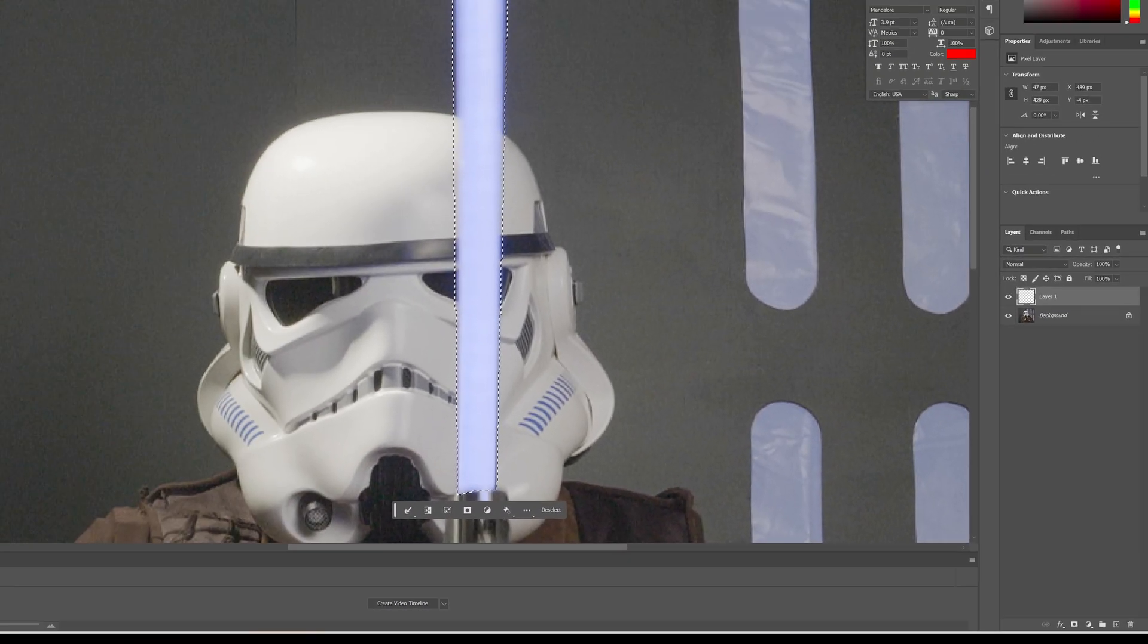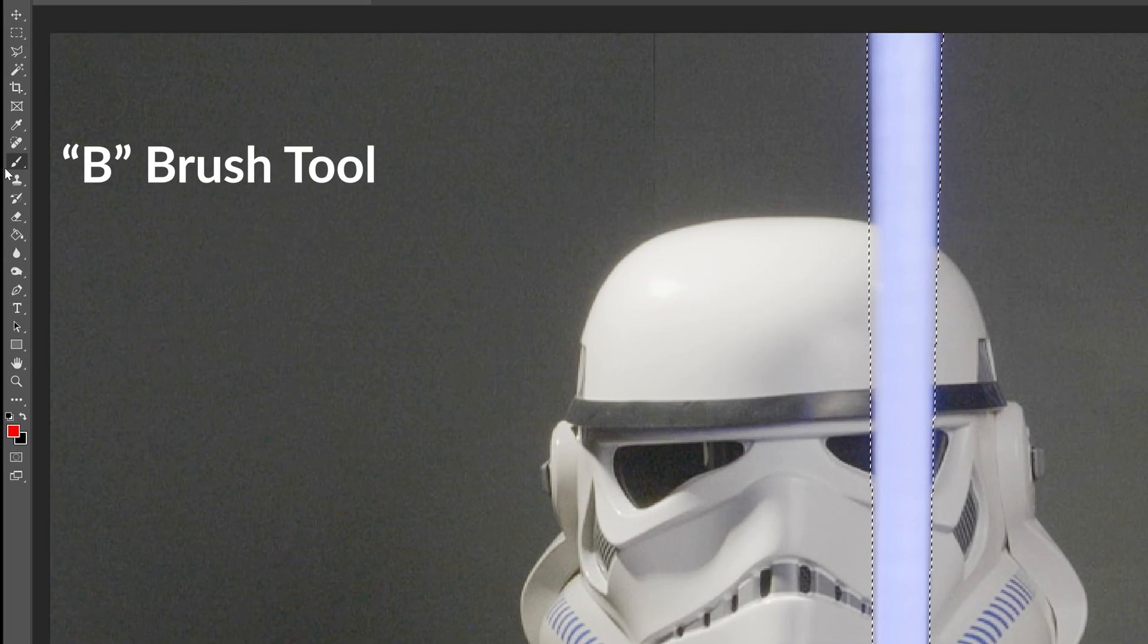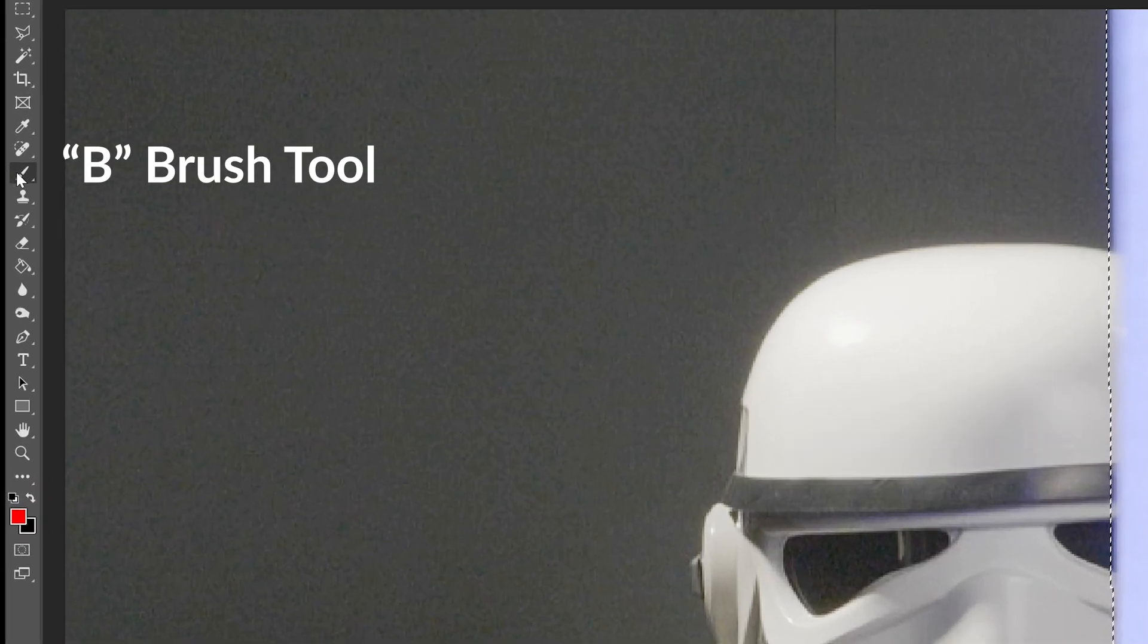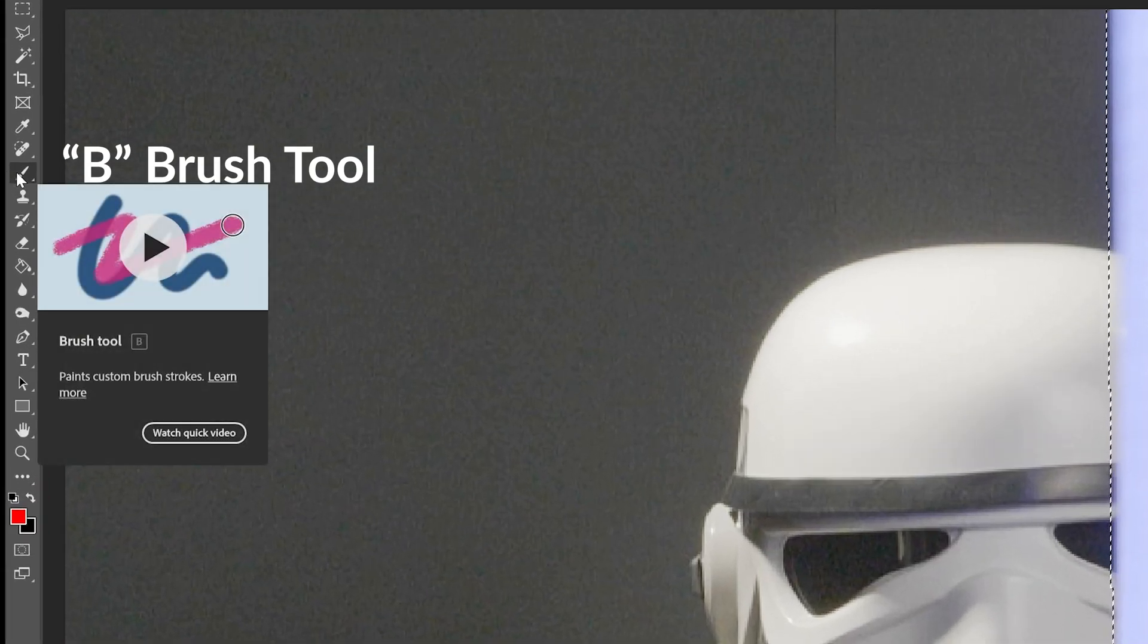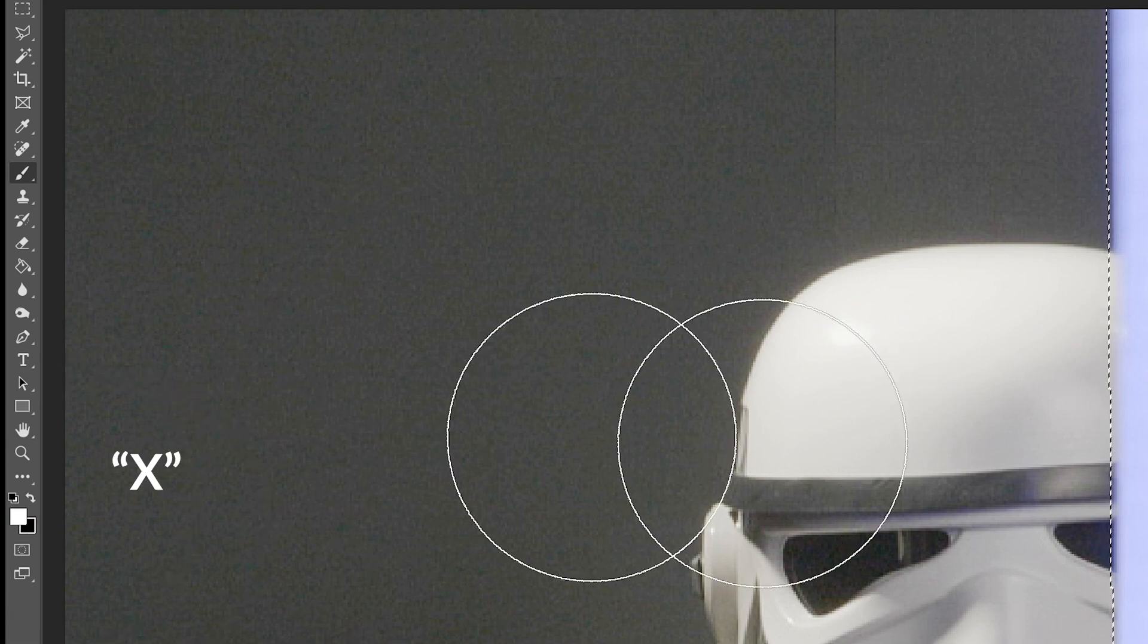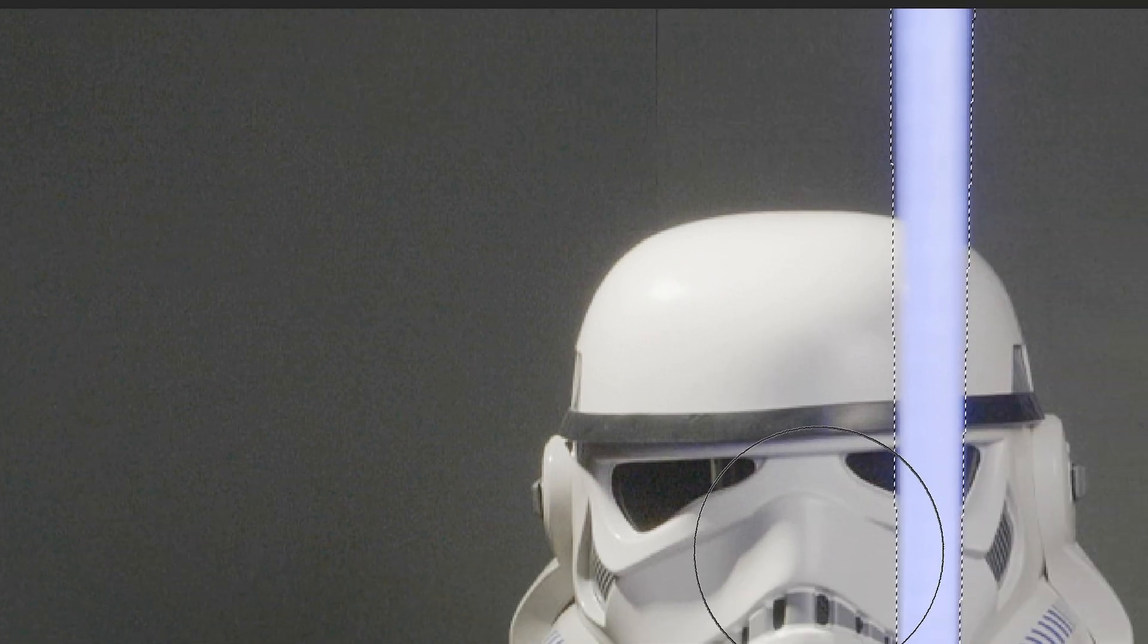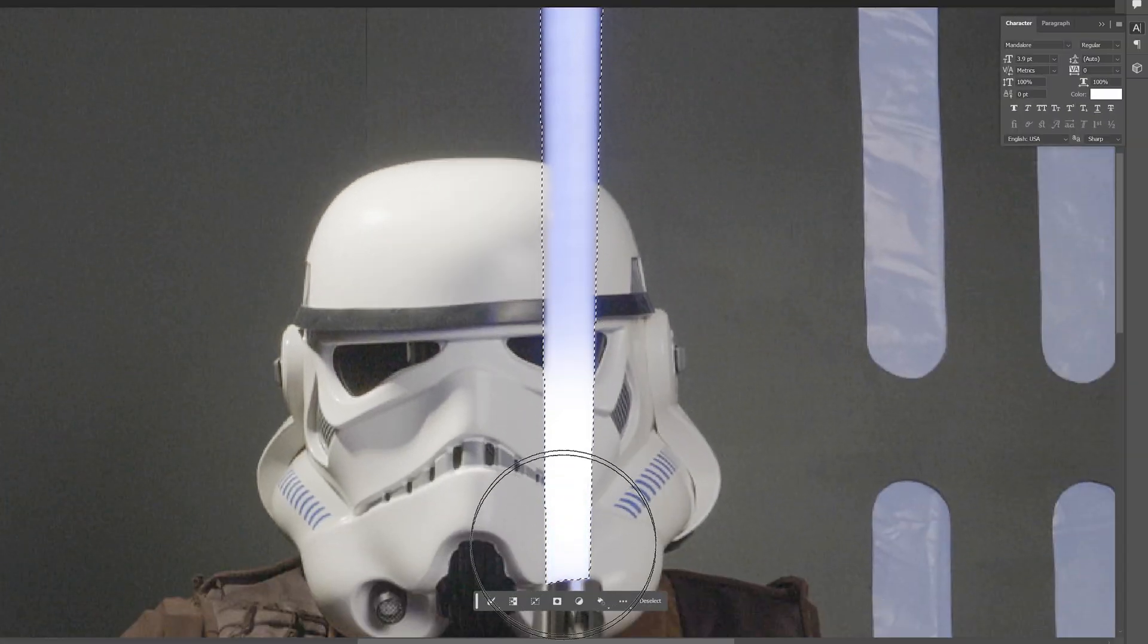I'm going to create a new layer, and I'm going to hit B for brush tool, or just go over here and click your brush tool. I need to reset my colors. So I'm just going to click that and hit X to reverse it. See the little arrow here, you hit X, that'll reverse it.